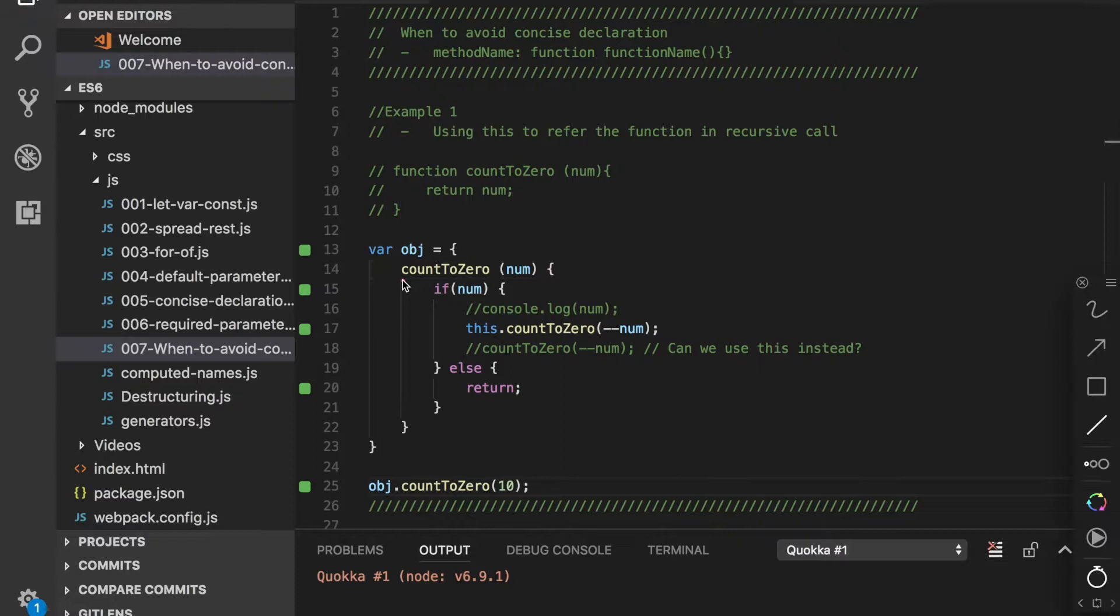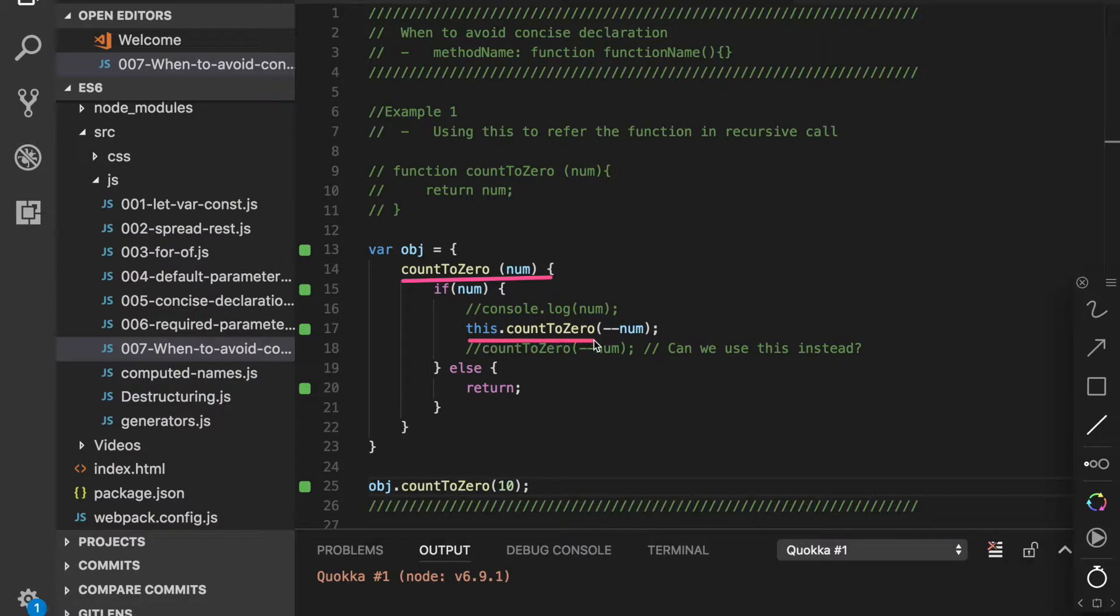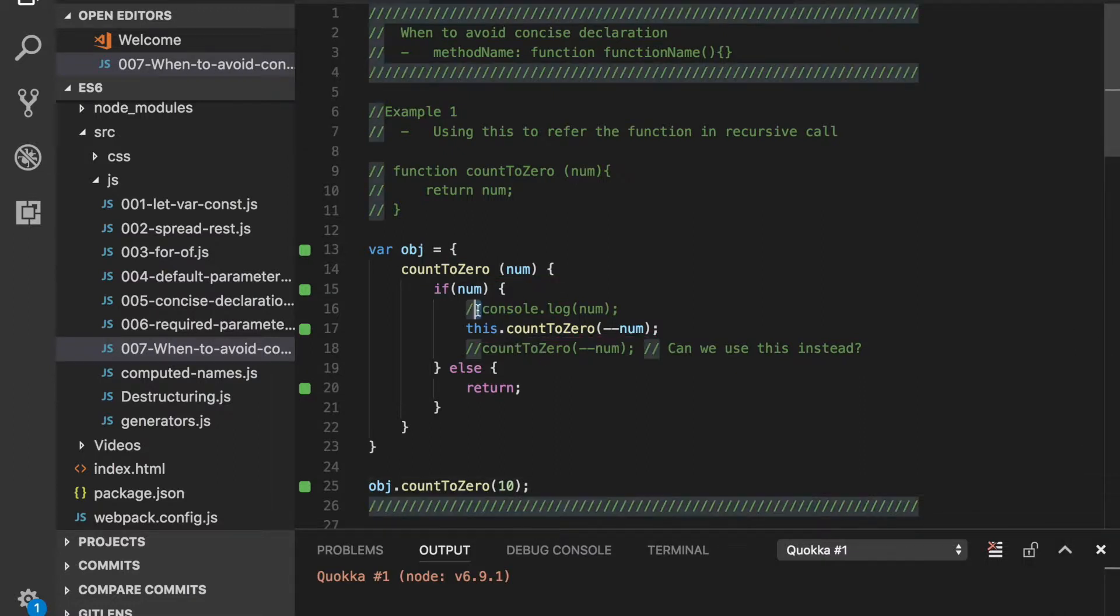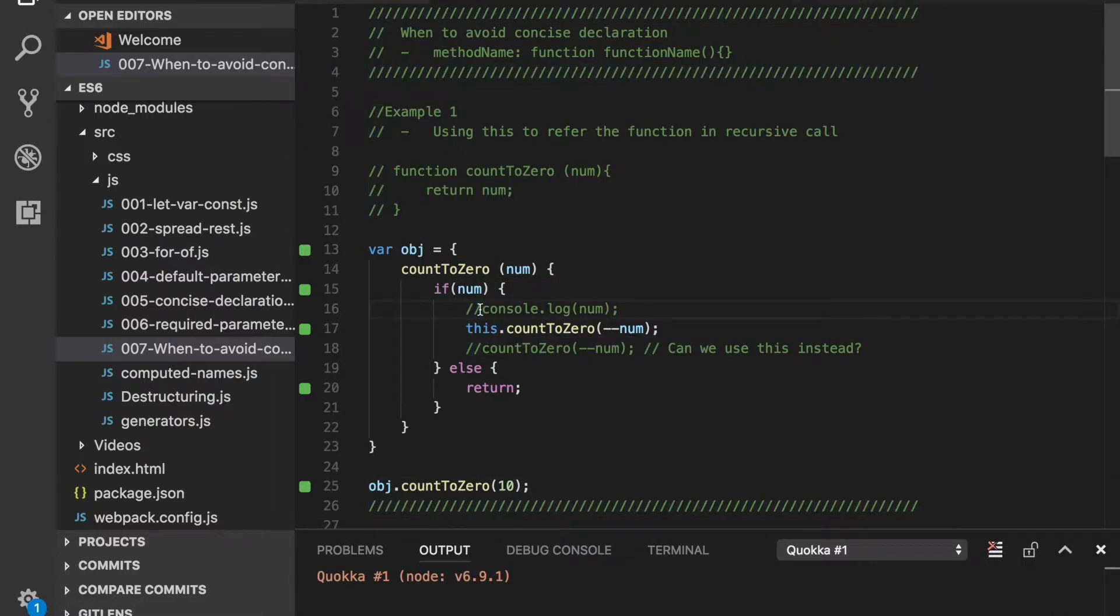In this example we can see that the countToZero method is called recursively with the this keyword. But this keyword is actually referencing this object obj. Let's enable this console statement and find out the output.